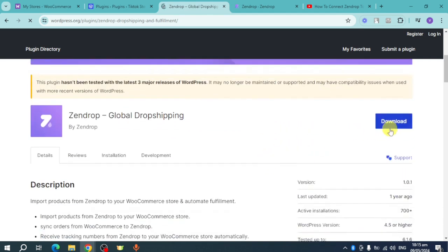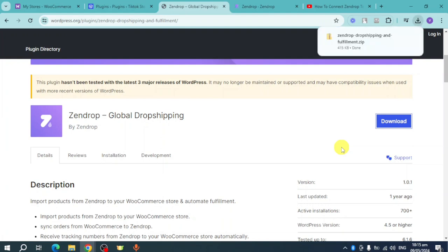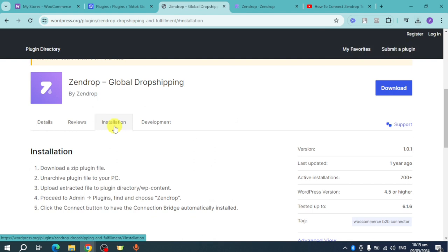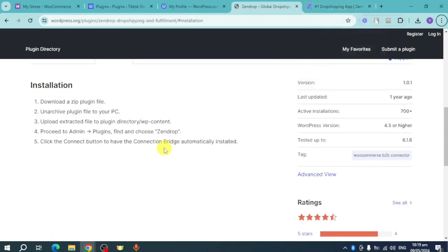You'll see 'Zendrop Global Drop Shipping' — click on it. This will prompt you to download the plugin. Click the download option and it will download the plugin. To install it, you need to unarchive the downloaded file and upload the extracted directory to the wp-content folder.